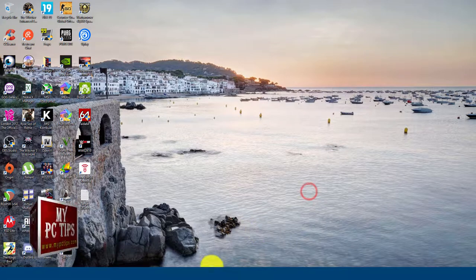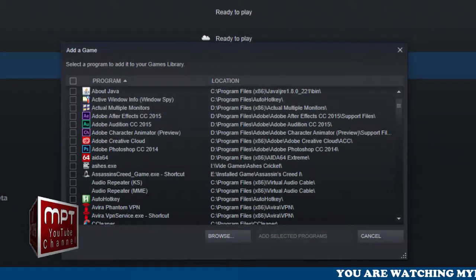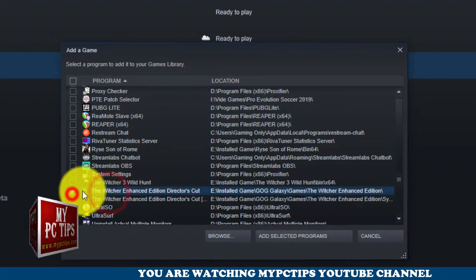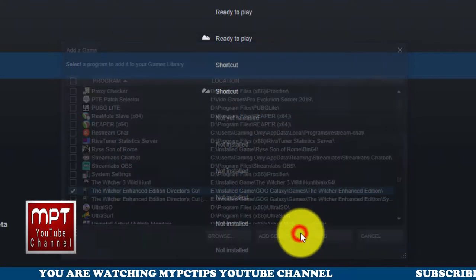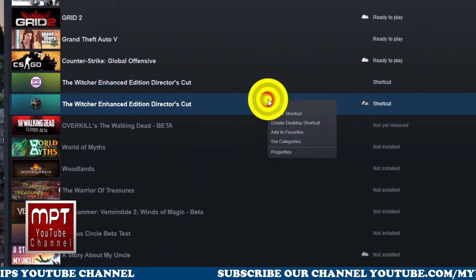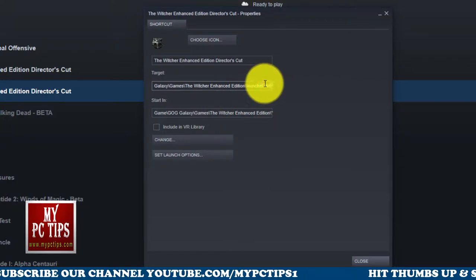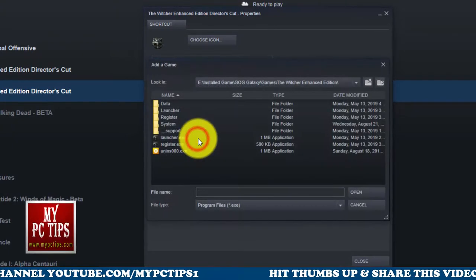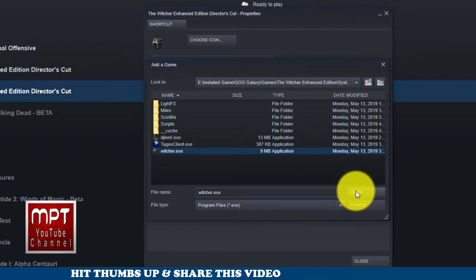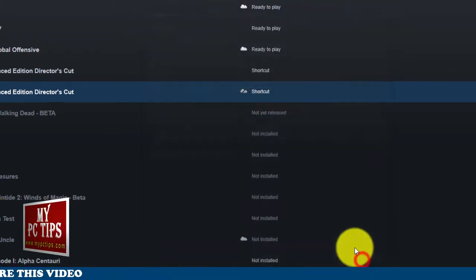Now moving to the second method. In Steam, click 'Add a non-Steam game'. Select your game and add it. Go to Properties and you'll see a launcher is selected by default — we need to change it to the actual game exe file. Go to the game's directory and select the original game exe file. We don't use the launcher here because without the script it won't work.